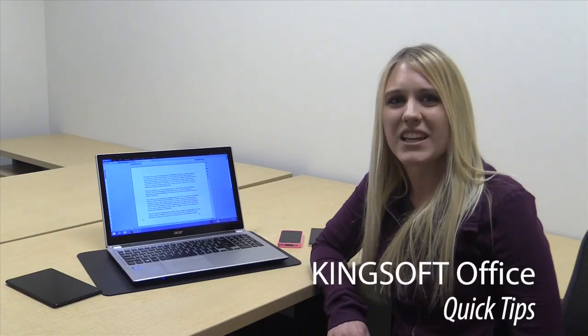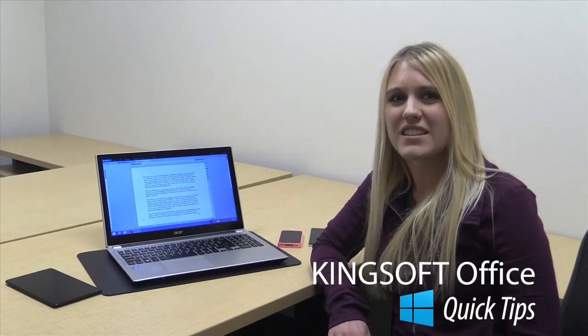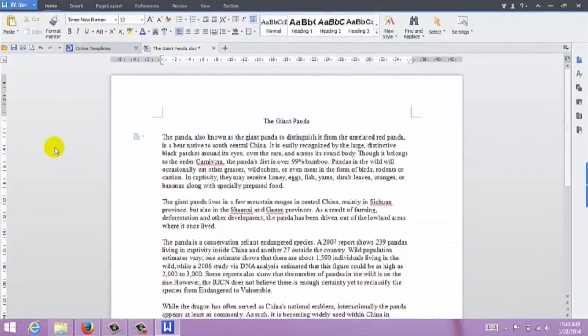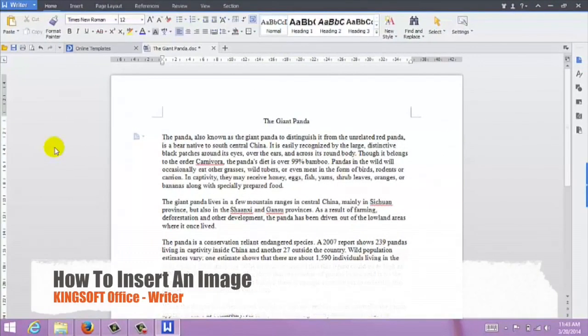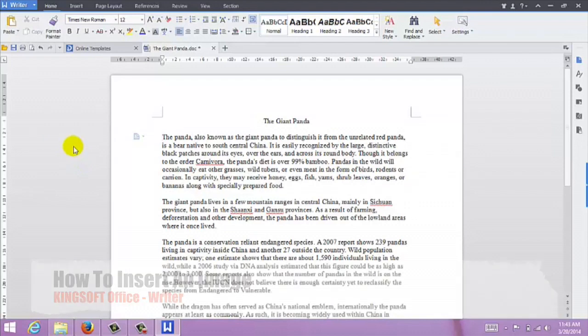Hey, this is Amity with another quick tip for Kingsoft Office for Windows. Today we're going to learn how to insert an image into Writer.